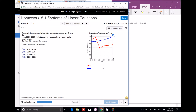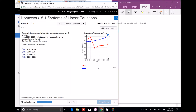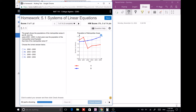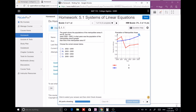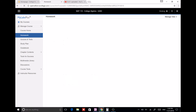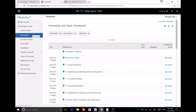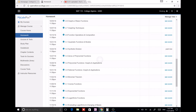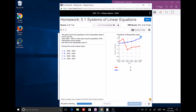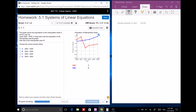Hello everyone. In this video, we're going to look at section 5.2. I think we're almost at the end of the semester — 5.1, 5.2, and 5.3. That's it. So let's look at this one.